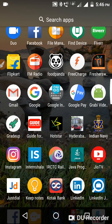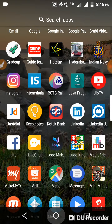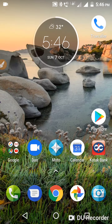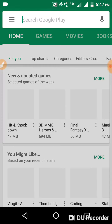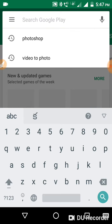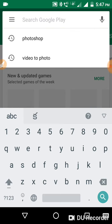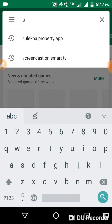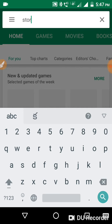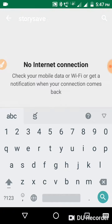But now I will tell you an app from which you can download live videos from Instagram very simply. Firstly, you have to open the Play Store and search with the given name: StorySave — spelled S-T-O-R-Y-S-A-V-E.